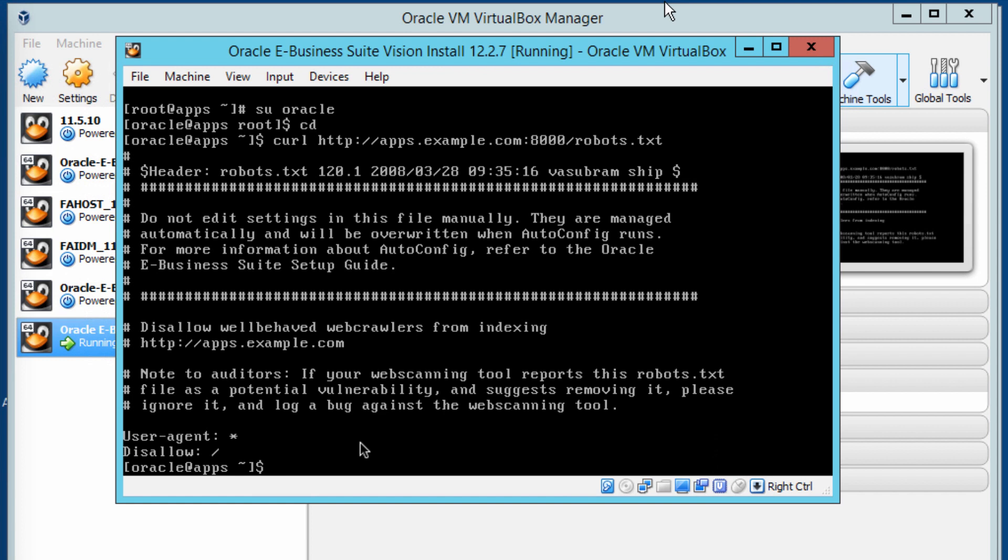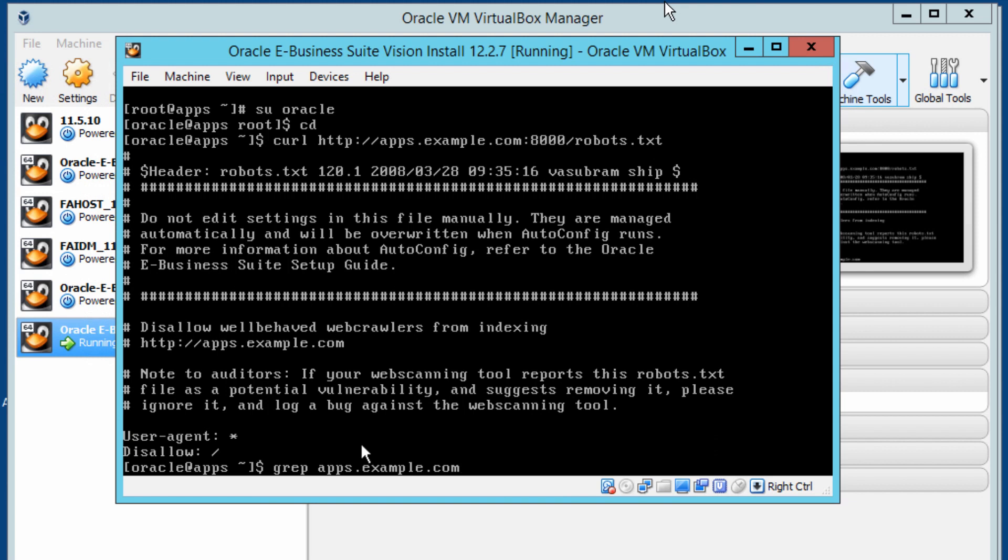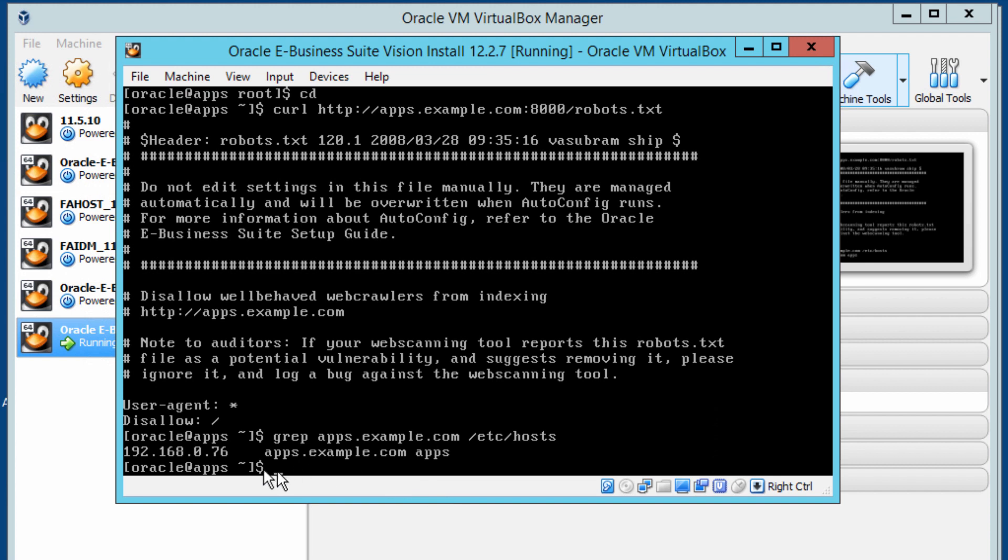I'm actually in the server right now, this is where we stopped in the last video. So I'm going to go into the host file using the command grep apps.example.com /etc/hosts. That's giving us the entry, so we need to have this entry in our file on the client side, which is the host file on the client side.